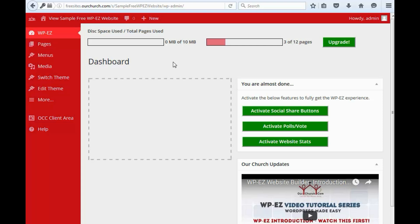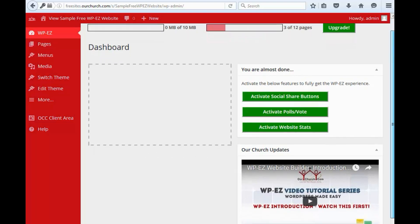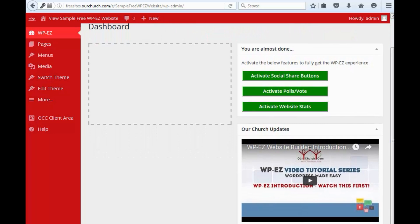Alright, and in the body of the dashboard here, there's a few other things. First of all, some of the plugins require a couple of clicks to activate them, so I encourage you to do this the first time that you get to your dashboard. Just click,